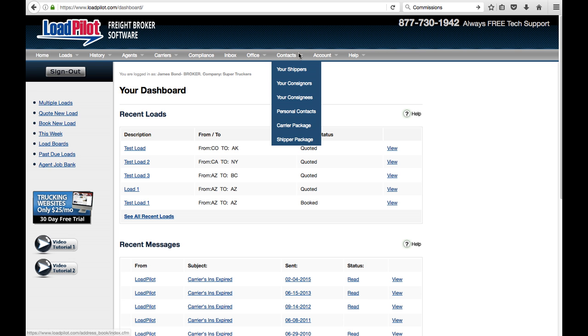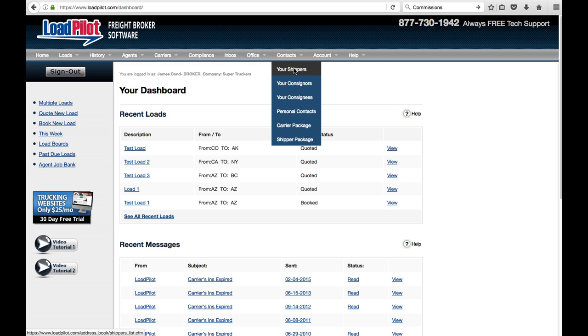Go up here to the Contacts tab and you'll see shippers, consignors, consignees, and personal contacts. This is important because it'll save you a lot of time. Once you've added this into what we call our address book, once you've added in all of your customer's information here,